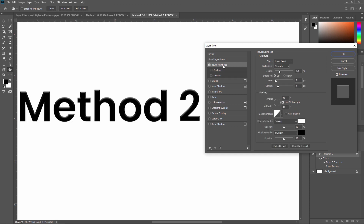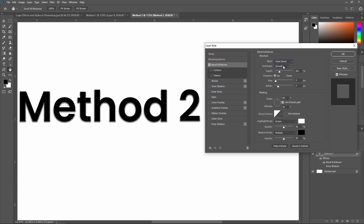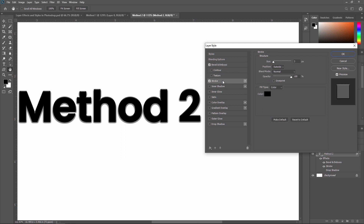First, I'm showing you Bevel and Emboss. Just click on 'Bevel and Emboss' and it will be applied. You can change the style — for example, select 'Outer Bevel.' From here you can set the depth, change the size, adjust softening, and apply shading options. That covers Bevel and Emboss. Next is Stroke — you can apply different colored strokes to your text or layer.